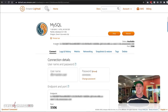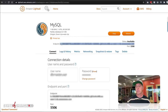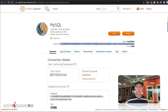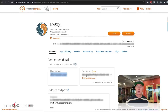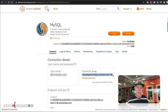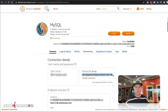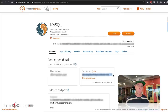I have this information obfuscated for security, but you'll be able to get your endpoint for your database right here. You'll paste that into your config file, along with your DB username and your password, which you can show and hide in the interface.